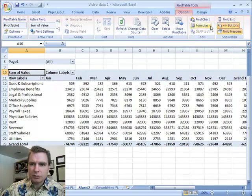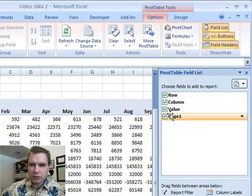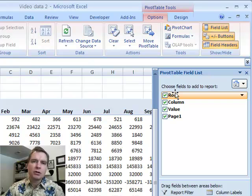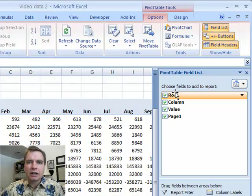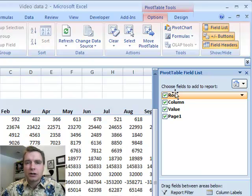I've got page fields up here. And my field list looks a little bit screwy too. We're going to work through some of those issues and kind of clean up this consolidated pivot table in the next lecture. Stay tuned. And thanks for watching.